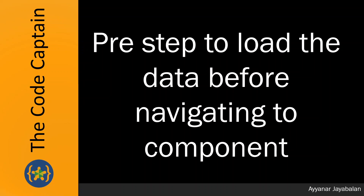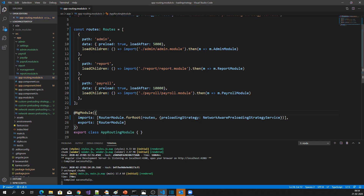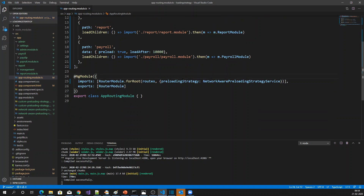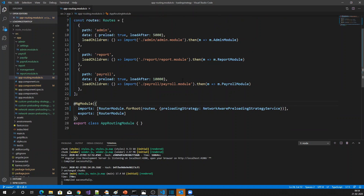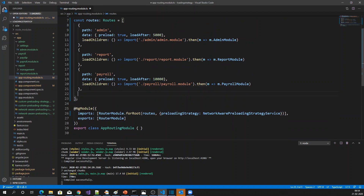Let's see how we can prefetch the data before navigating to the component — it's a pre-step process before navigating to the component. Let's get into the implementation now. I'm using an existing project and I'm going to define one route to show how we normally do that.